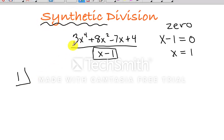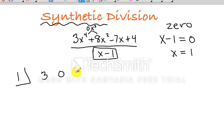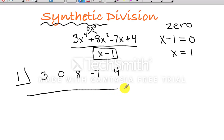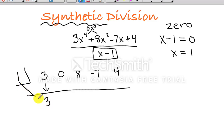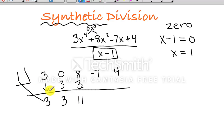We set up 1, then each of our corresponding coefficients. I have 3, then the placeholder for x cubed with coefficient 0, then 8, then negative 7, and lastly positive 4. Once set up, you simply drop down the first number — the leading coefficient — which is 3, and multiply by the zero: 1 times 3 is 3. Add: 0 plus 3 is 3. Multiply again: 3 times 1 is 3. Add: 8 plus 3 is 11. Multiply: 1 times 11 is 11. Add: 11 minus 7 is 4. Multiply: 1 times 4 is 4. Add: 4 plus 4 is 8. The final number you get is your remainder.